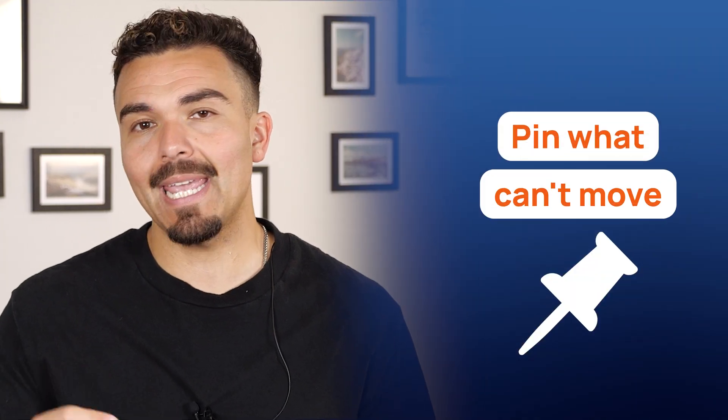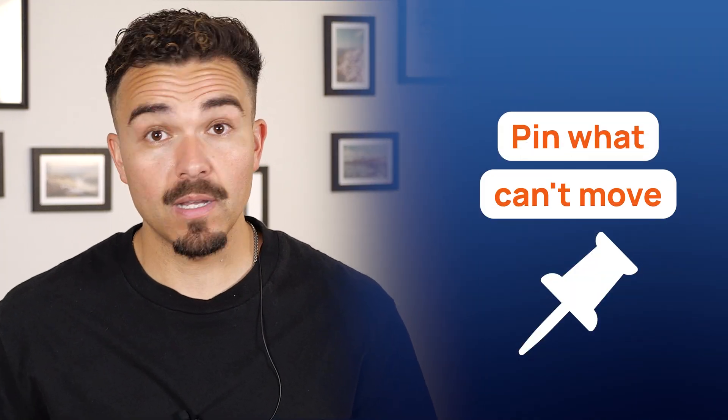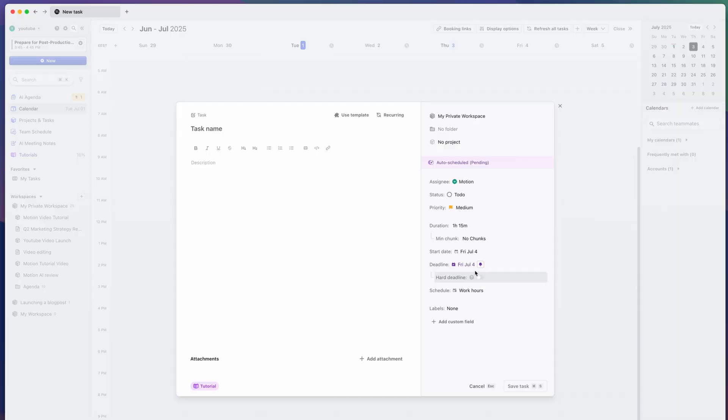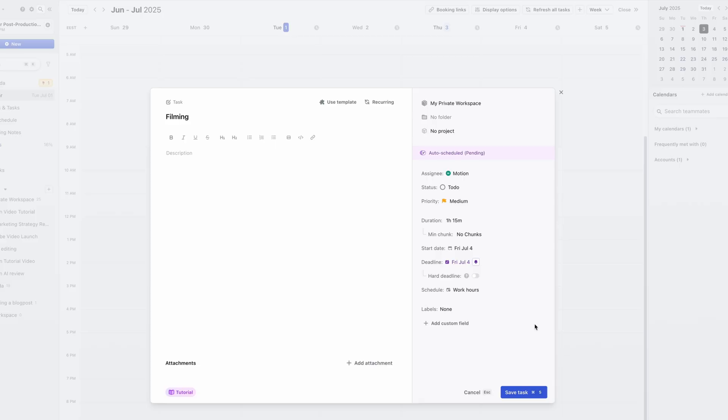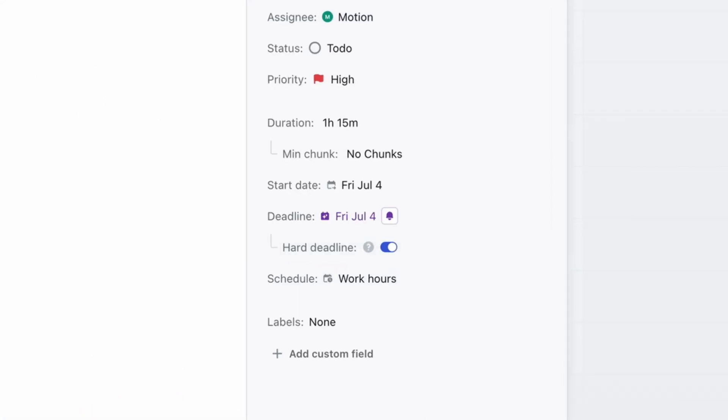Second, pin what can't move. Got a shoot at 2pm on Friday? Pin it, and Motion will build the rest of your week around it.